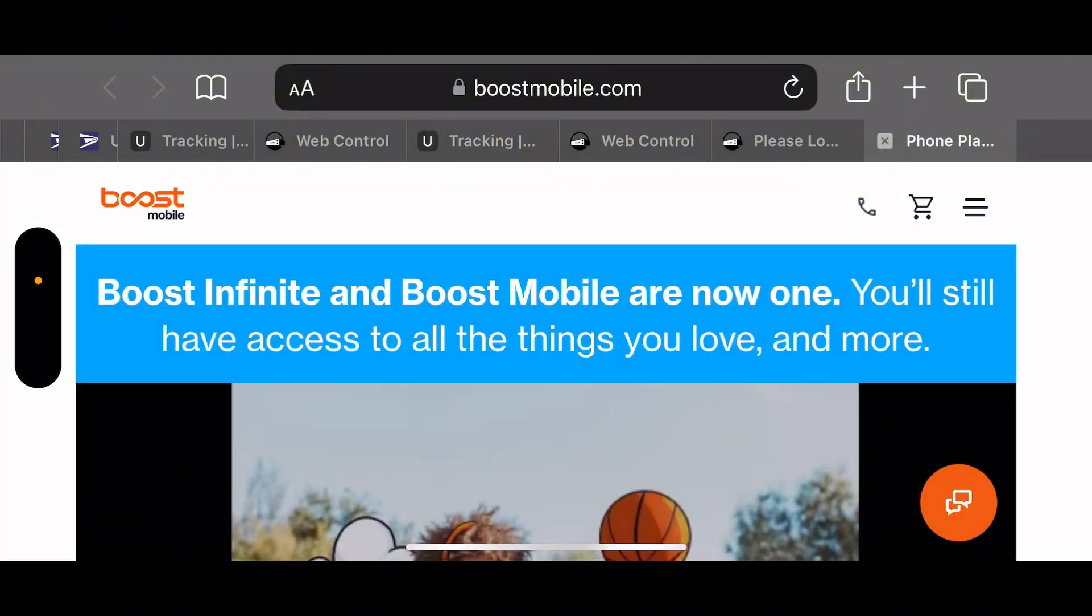Hey guys, you know who it is, it's your boy Alex Kehl Tech coming at you with some breaking news. Boost Mobile, Boost Infinite, and Boost Mobile are now one. You still have access to all the things you love and more.